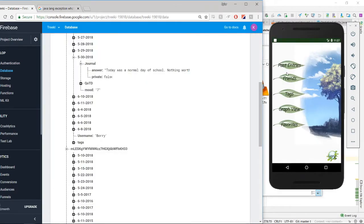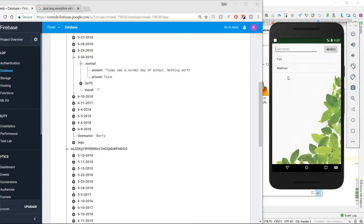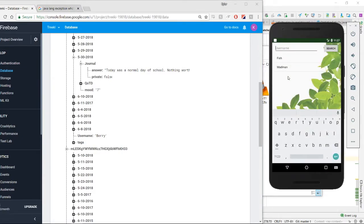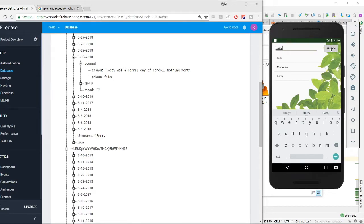So our next feature is the friends feature, where you can add other users and look at their journals or question of the day answers. So let's add this user. And we can see that we added her.